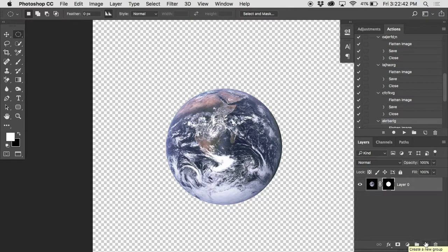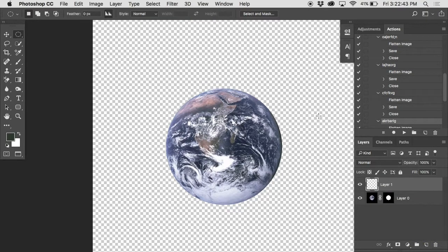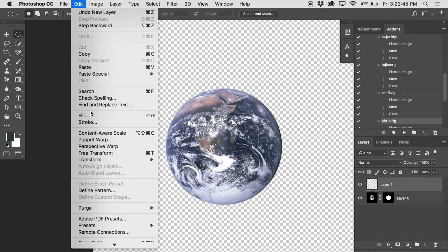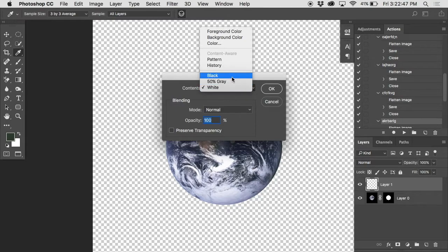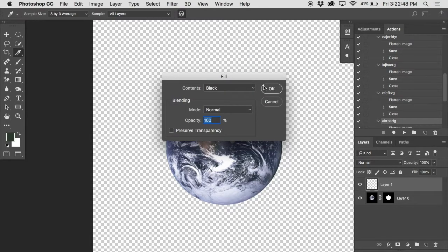See if you can cut out the earth, give it a new black background, and put the moon behind it.